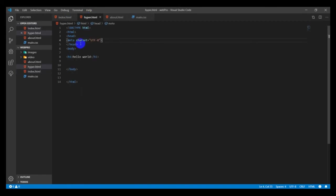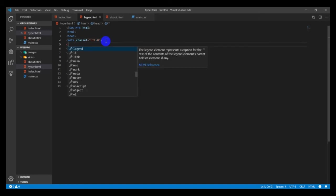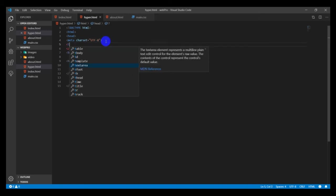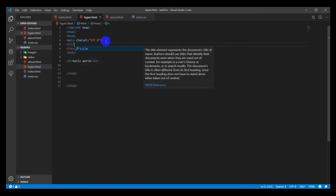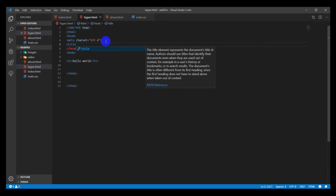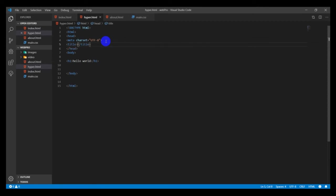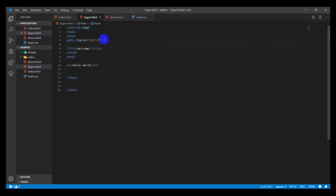Inside the head we have the title property tag, so an opening and closing tag for the head. We type title, then close it with a greater-than sign. You can see Visual Studio Code auto-closes it for me. Welcome.